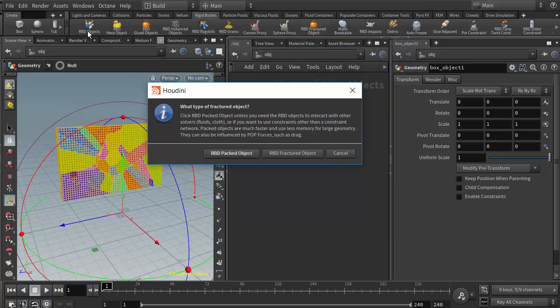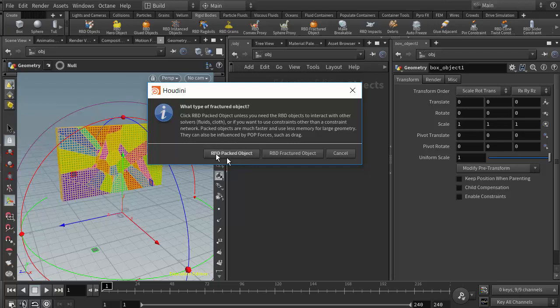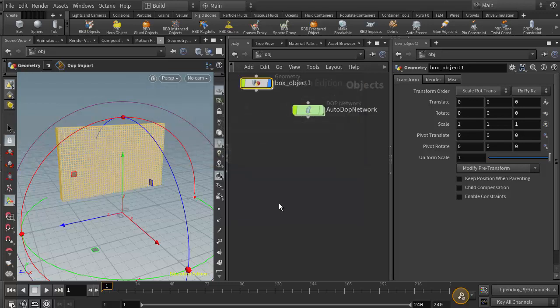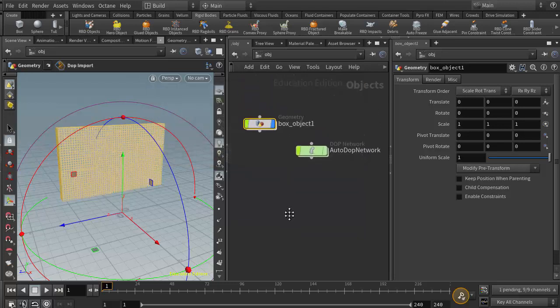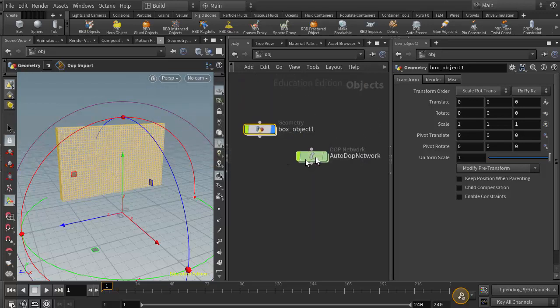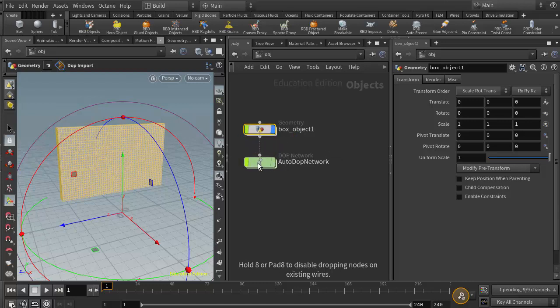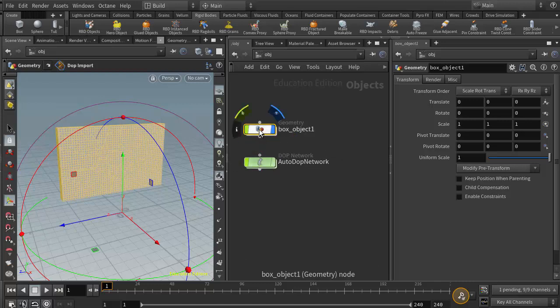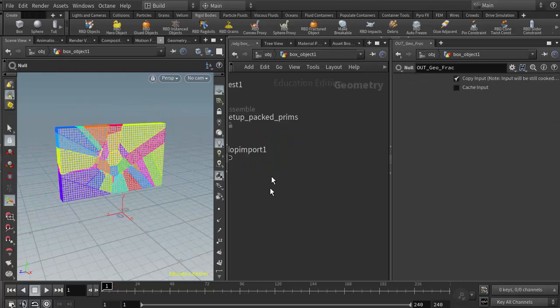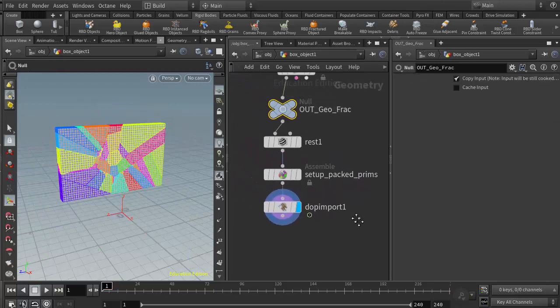I'm going to click on RBD fractured object, and this is the additional step that this button gives us that the RBD objects button does not. It asks us if we want to do an RBD packed object or simply an RBD fractured object. We've been working with the packed object because it gives us a more optimized simulation. So I'm going to click on RBD packed object, and at the object level we should see that Houdini has generated our DOP network.